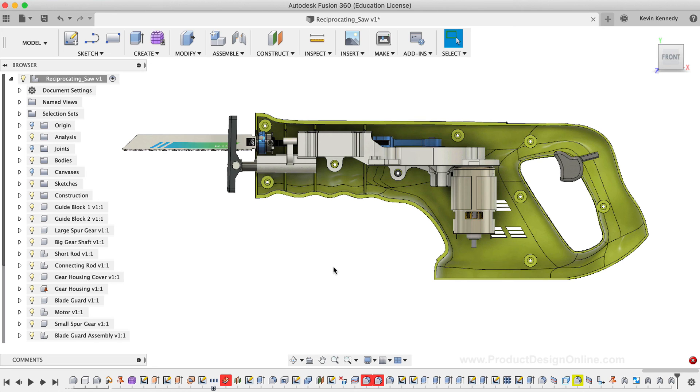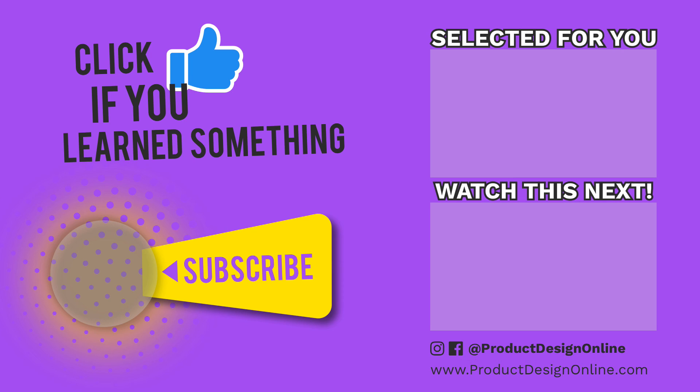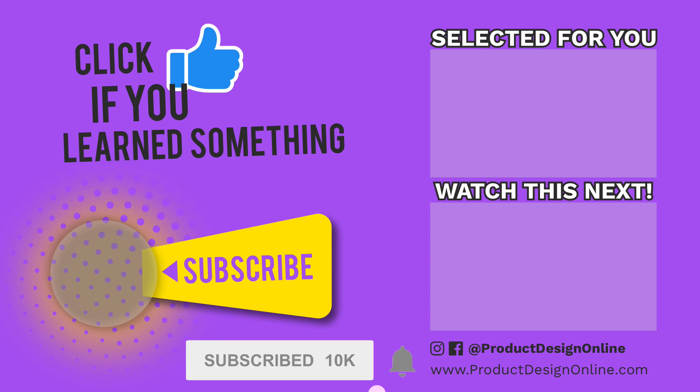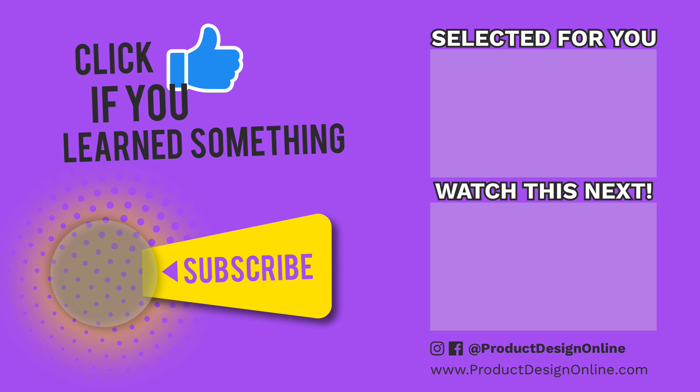As always, I really appreciate you taking the time to watch this tutorial. If you've enjoyed this tutorial, please click that thumbs up icon and click on that playlist in the lower right-hand corner to watch more sculpting tutorials. Lastly, if you're new to the channel, be sure to click that red subscribe button and click that little bell icon to be notified of more Fusion 360 tutorials. See you next time.